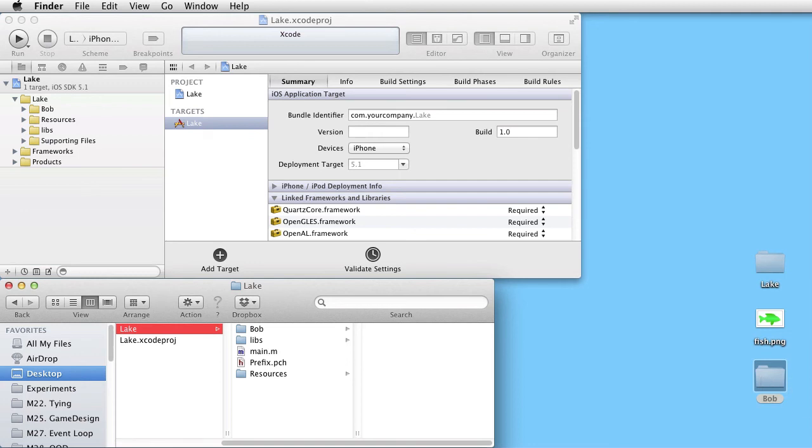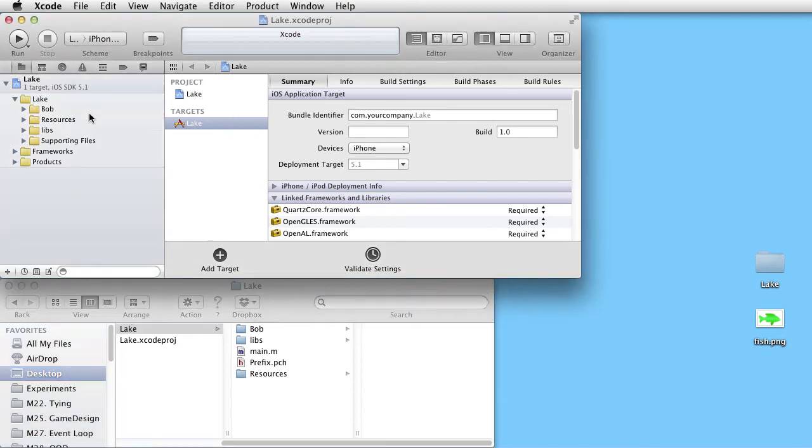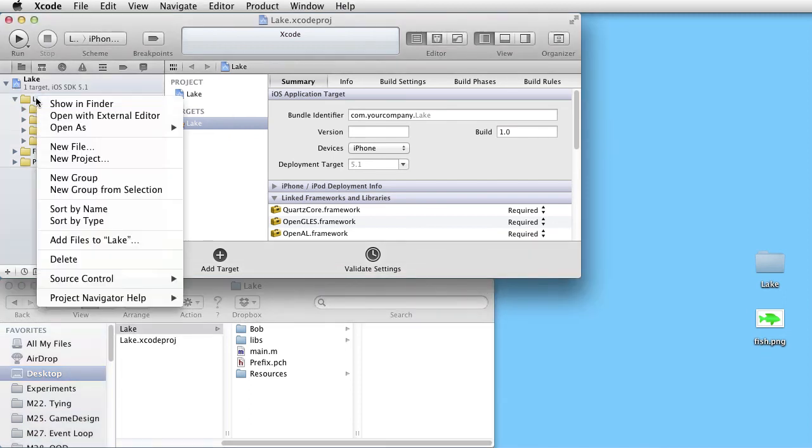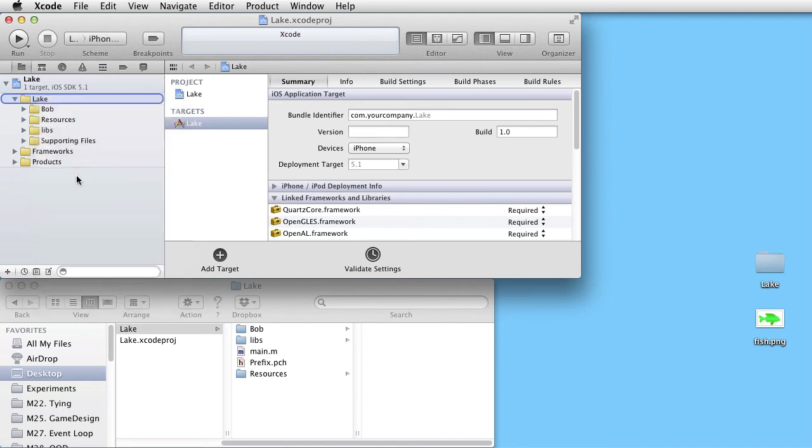Let's clean up a bit by collecting everything from Apple into a group. Right click in the Navigator area. And create a new group.